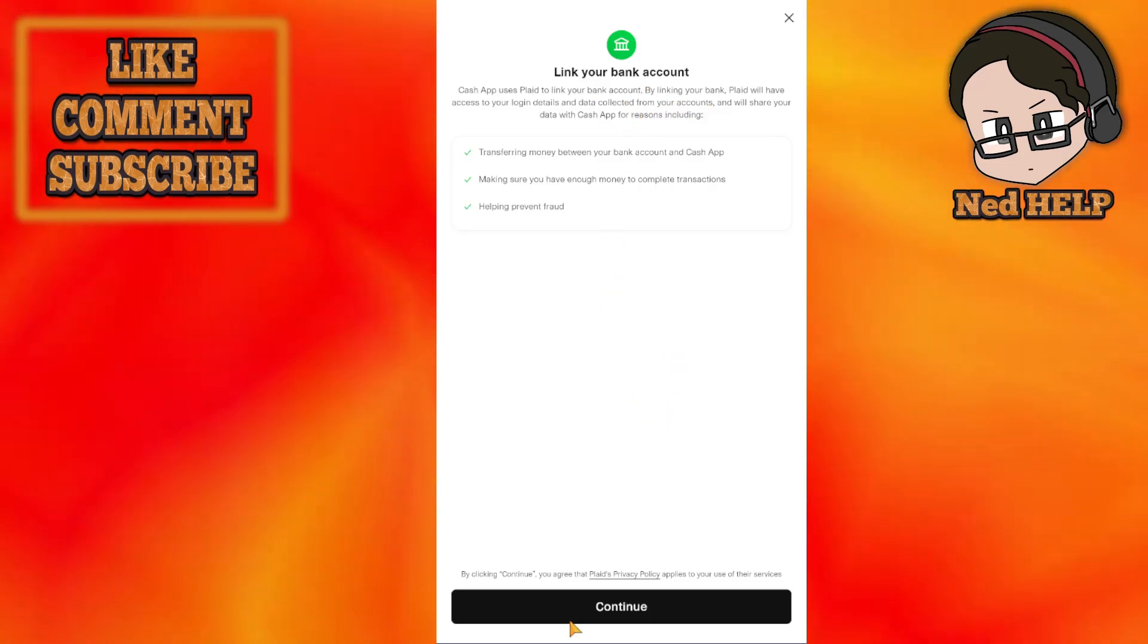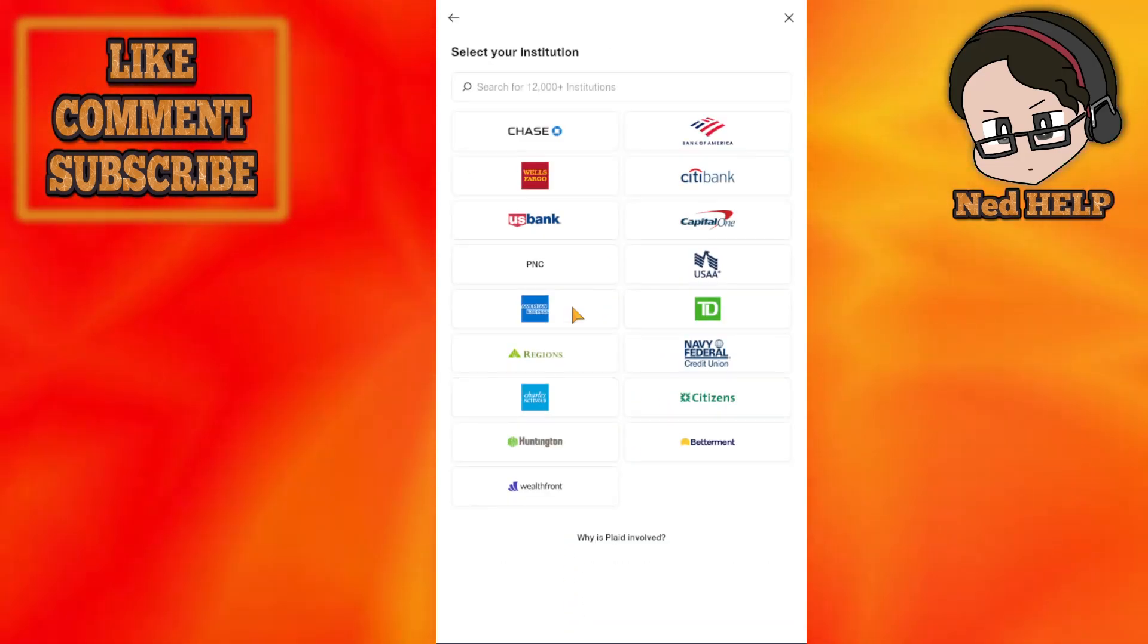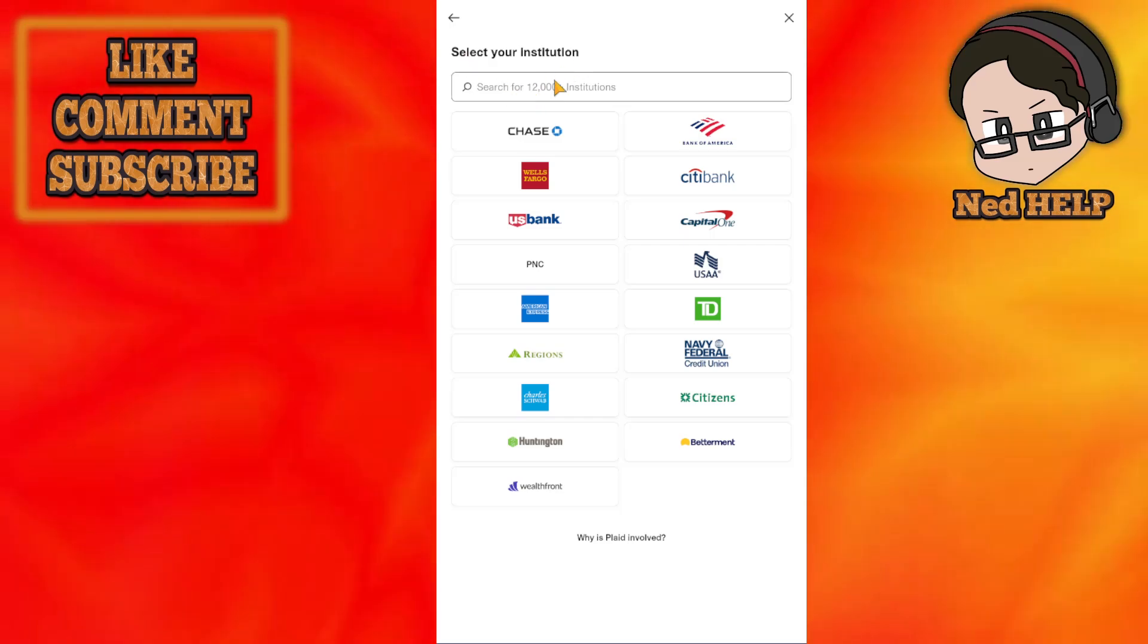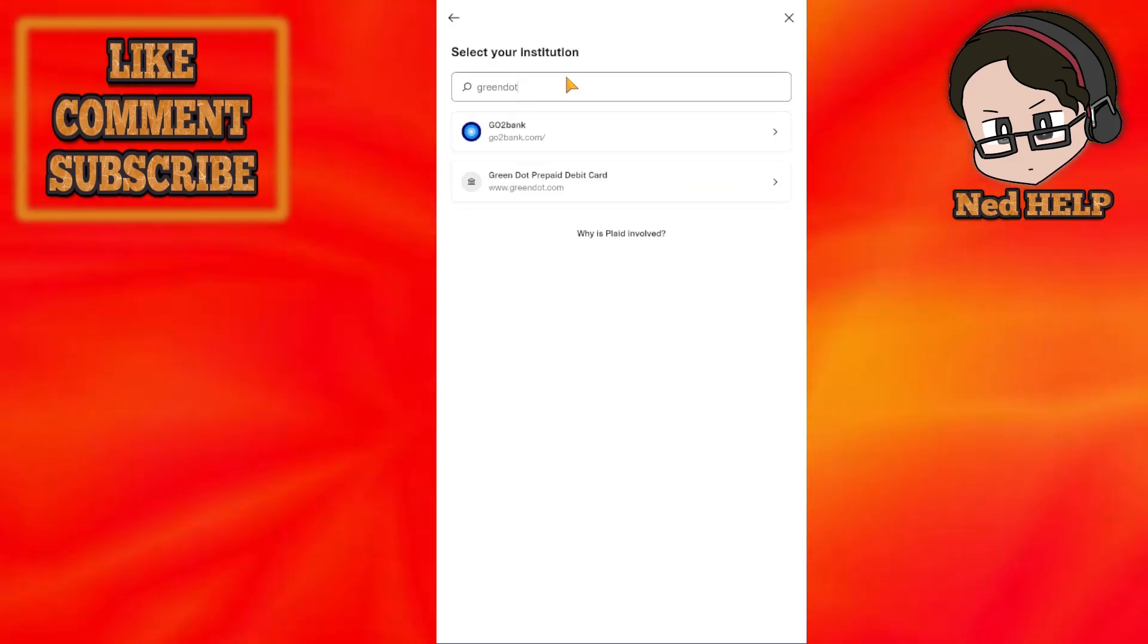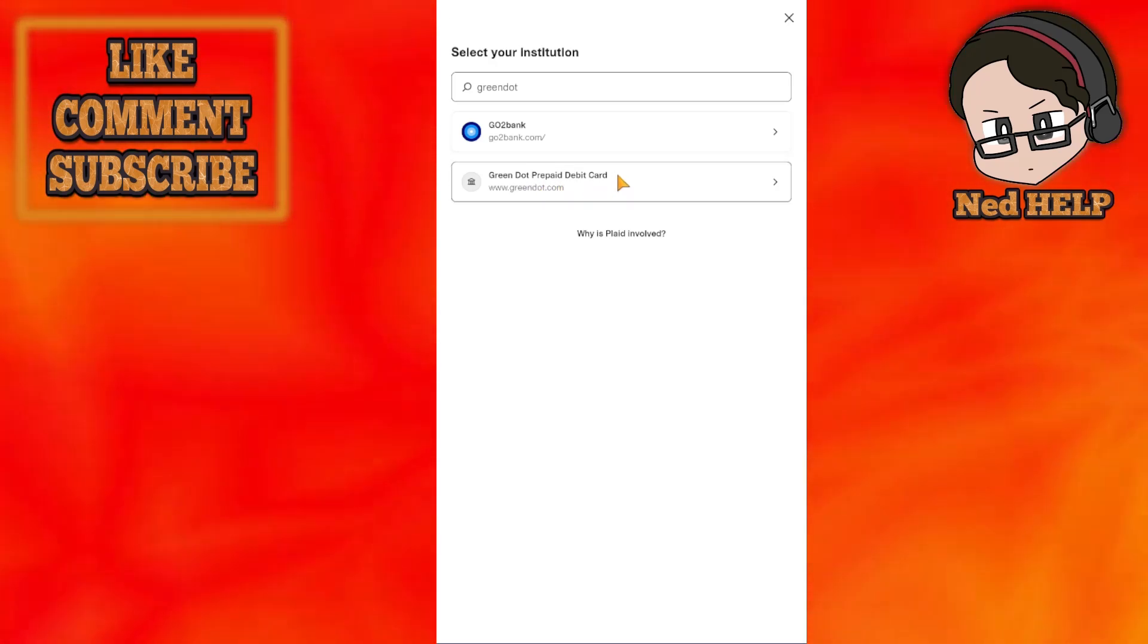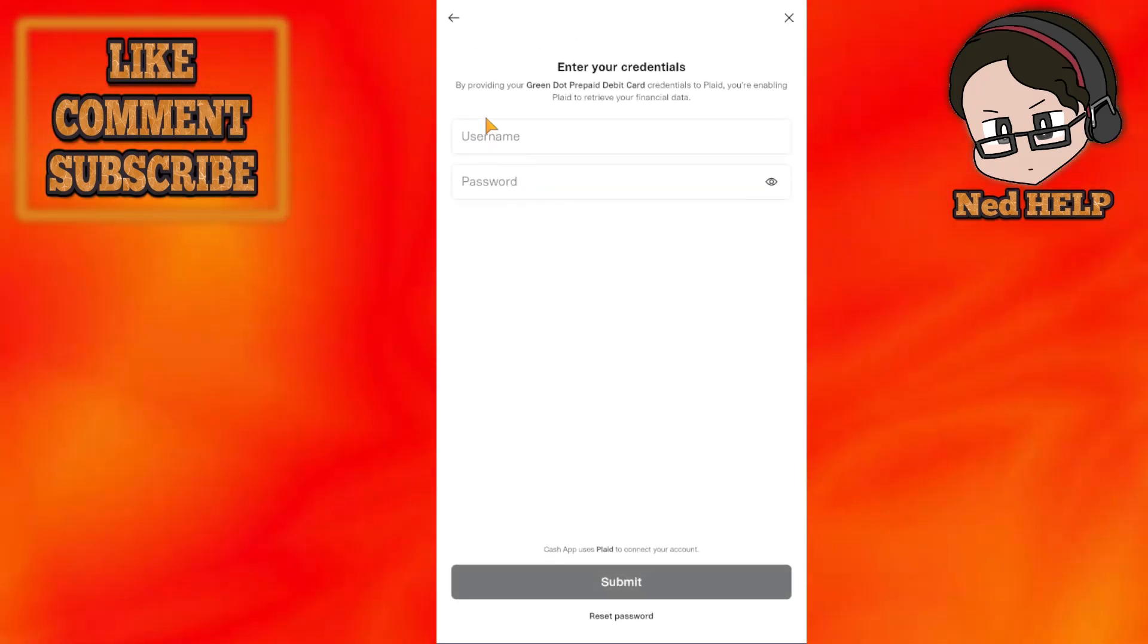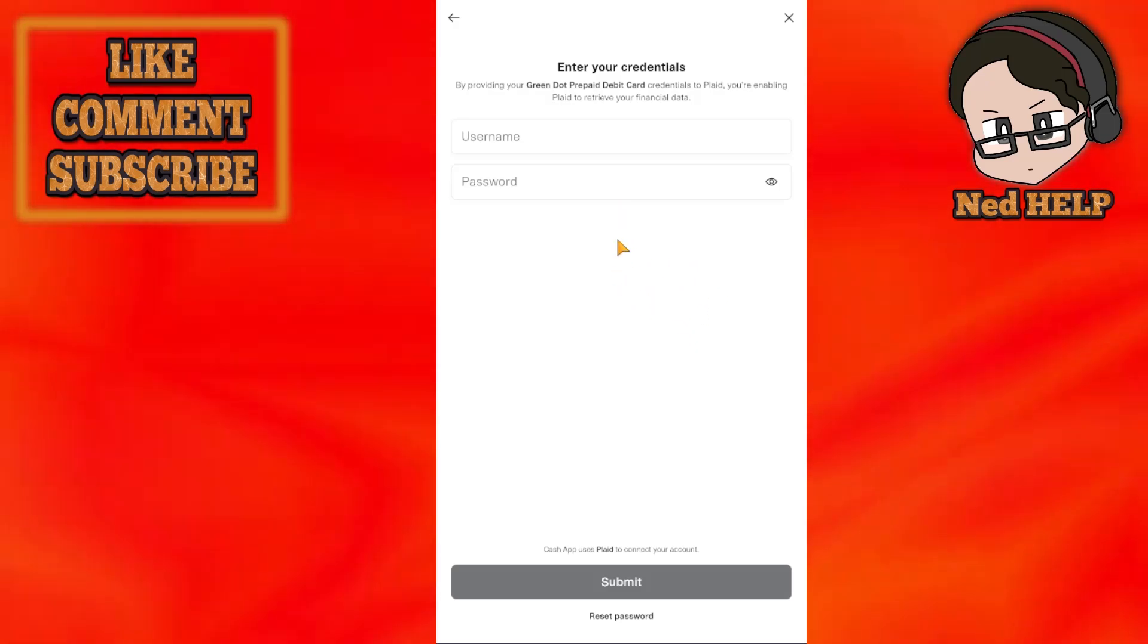Click on Continue and search for Green Dot. You should see Green Dot Prepaid Debit Cards. Click on it, login with your credentials, and this will essentially connect Green Dot to your Cash App application.